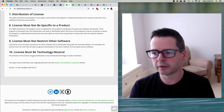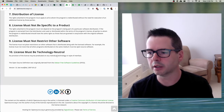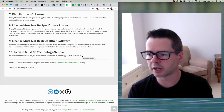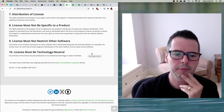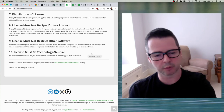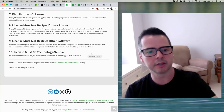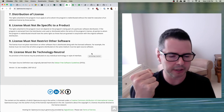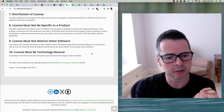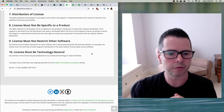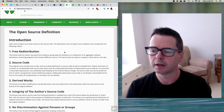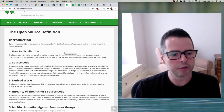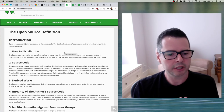Number ten — licenses must be technology neutral: no provision of the license may be predicated on an individual technology or style of interface. For us as software developers, that's really good because we may want to take something out of one environment — rip it out of a particular operating system or technology it was bundled into — and use it in some new form. These pieces of the open source definition inform the ways that these licenses get evaluated: when we say 'is this an open source license,' we mean 'does the license meet this set of criteria.'